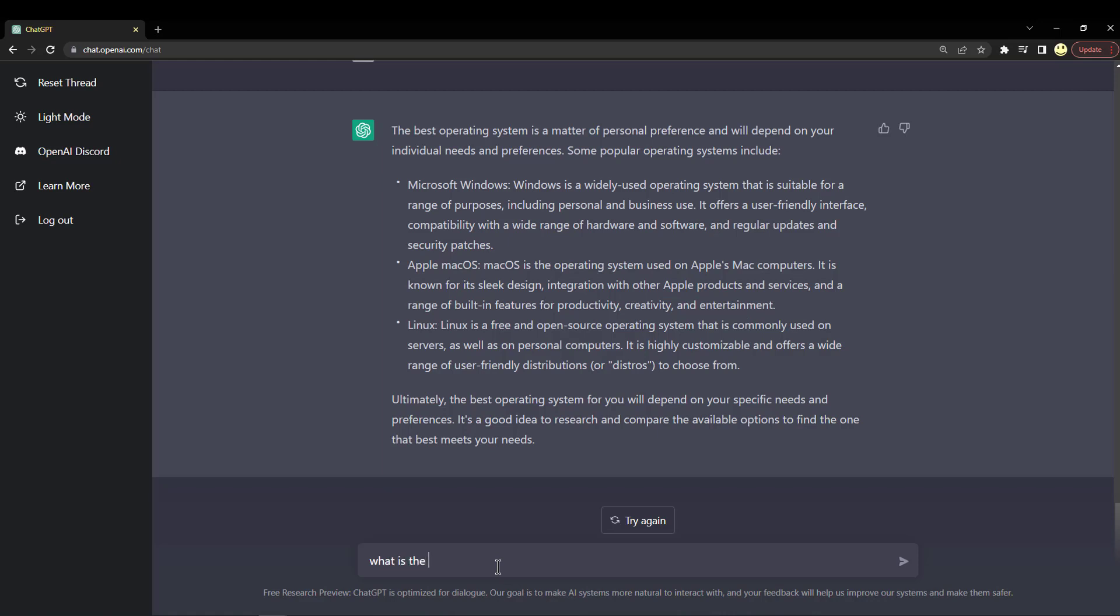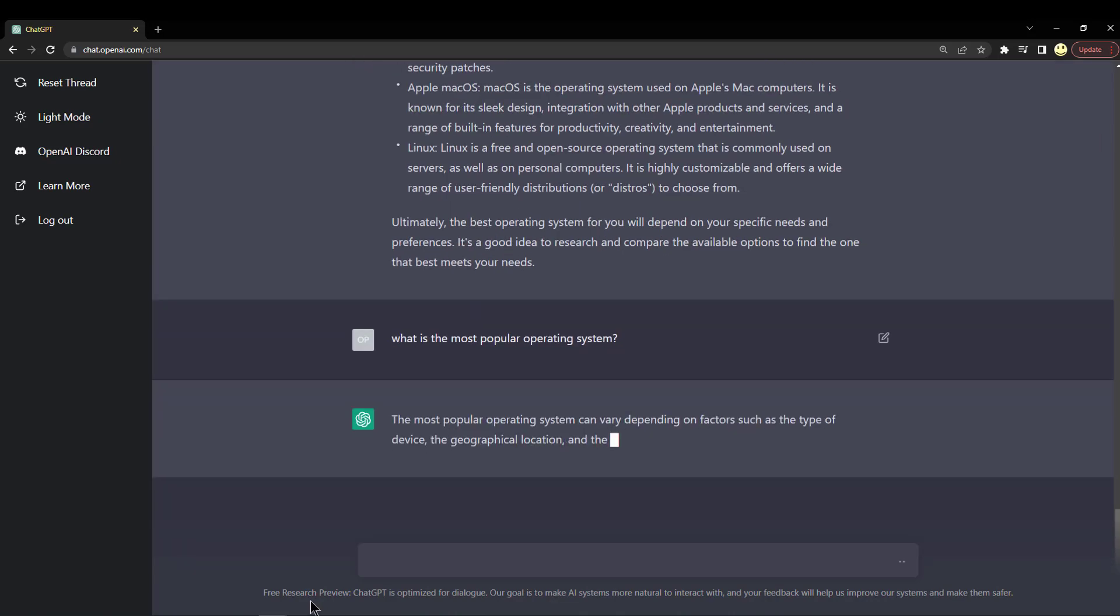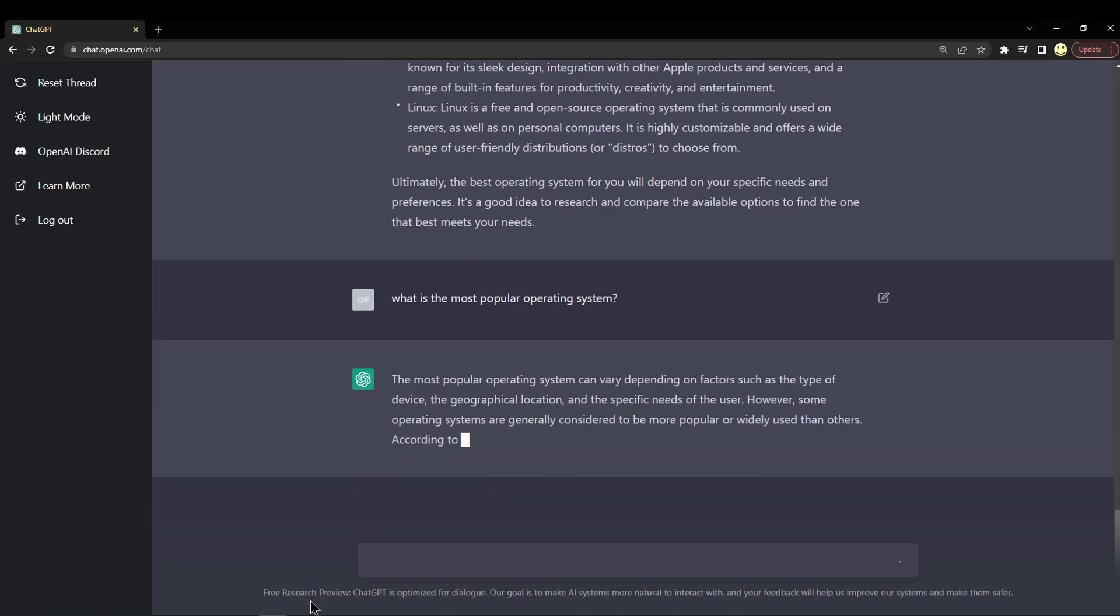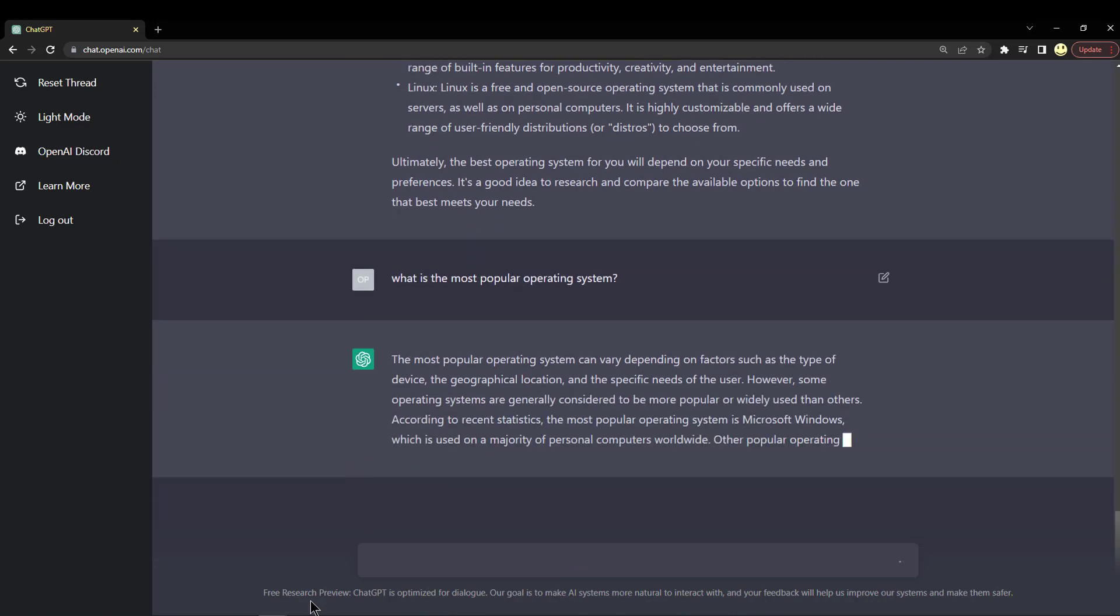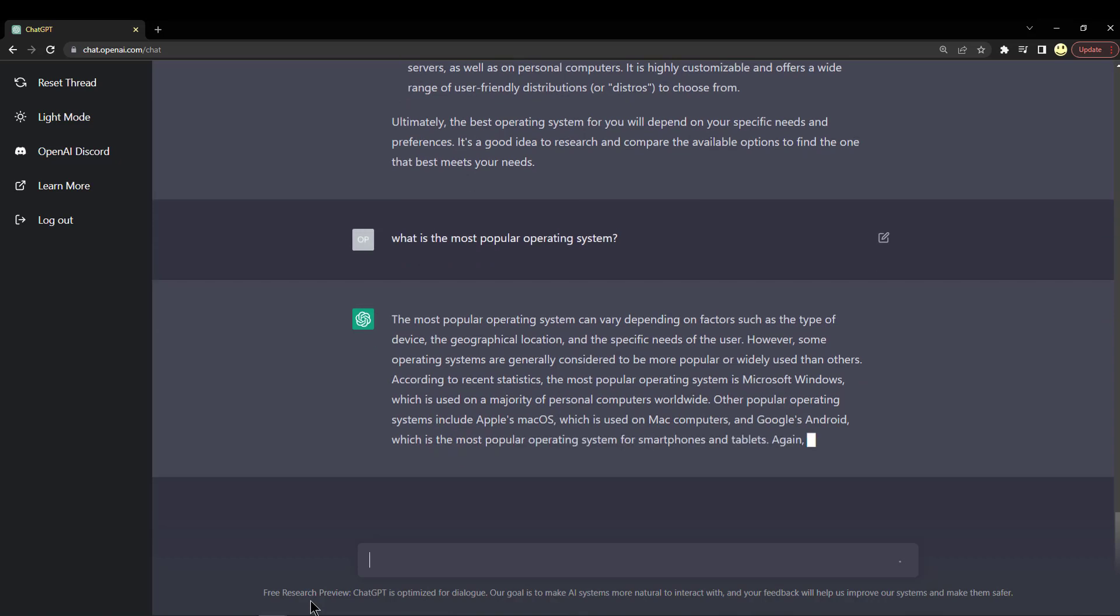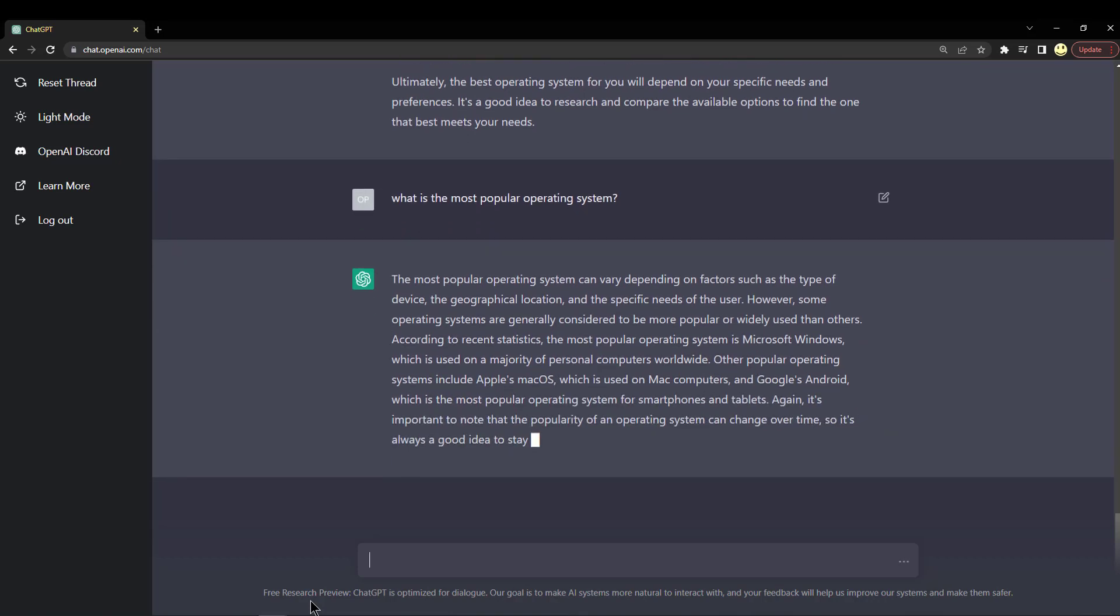What is the most popular operating system? Let's see if it answers that any differently. Says it can depend on factors such as type of device, geographical location, and the specific needs of the user.